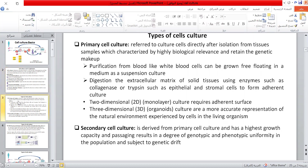The types of cell culture: primary cell culture refers to culturing cells directly after isolation from a tissue sample, which is characterized by high biological relevance and retains the genetic makeup.